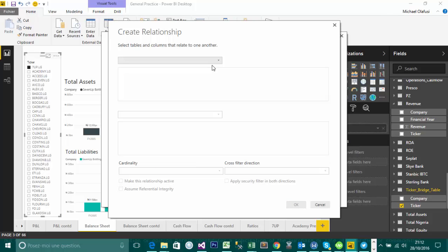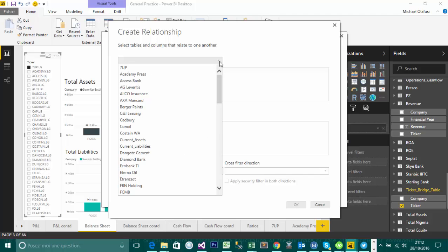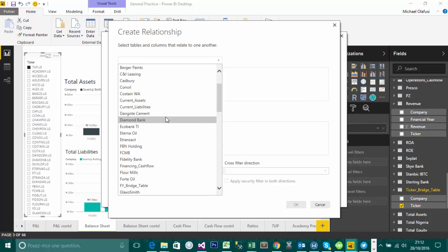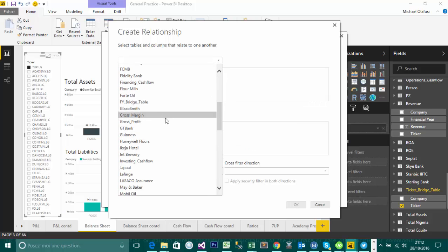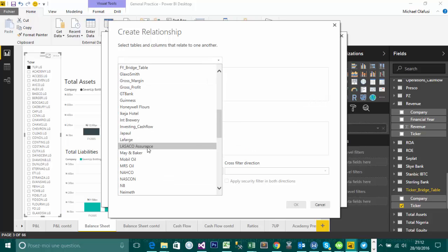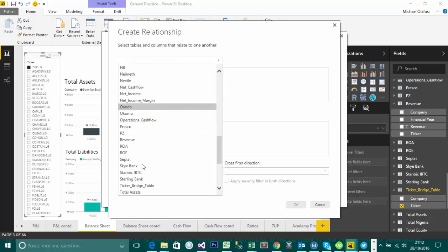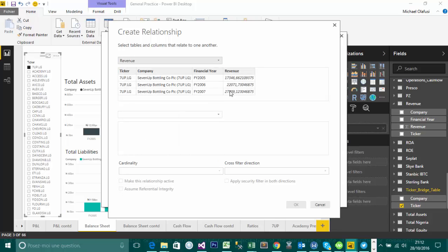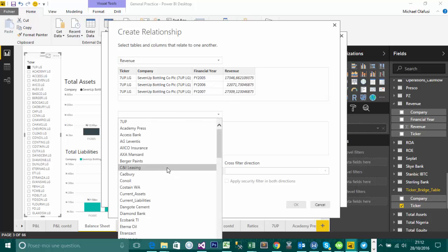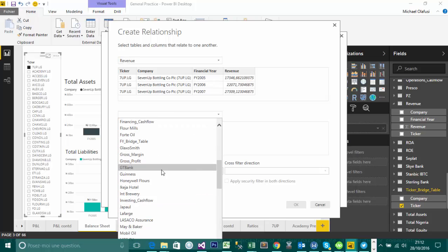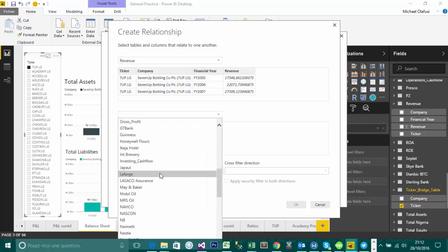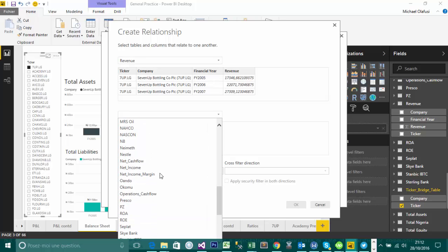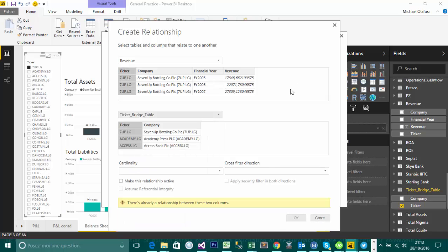And the moment you do that, you have two different aspects. So you have ability to choose one particular table and another one to relate it with down there. So I'm going to come here and say, I'm going to relate, take for instance, the revenue table. So I'm going to look for revenue table, so the revenue table. And then I want to create a relationship between the revenue table and another table. So maybe the list of companies. So I have a table called the different companies, that should be ticker, ticker bridge table. So I want to create a relationship between the revenue table and the ticker bridge table.